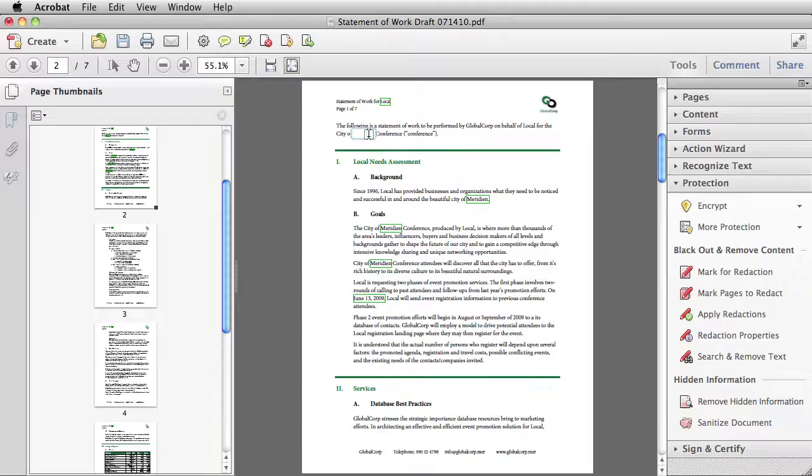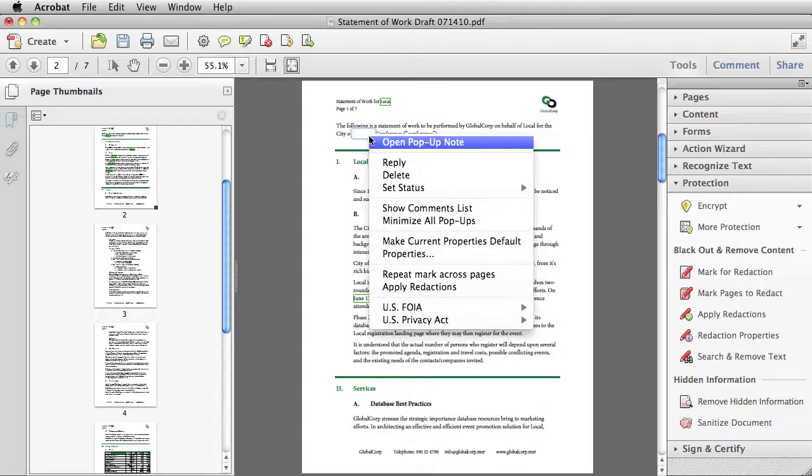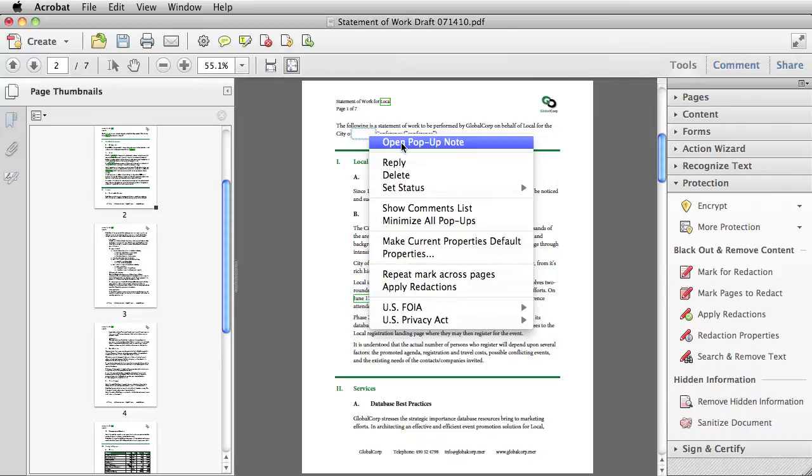Some of the other interesting things you can do by right clicking on a redaction mark to open up the context menu are you can open a pop-up note if you want to insert a comment for anyone else who might be reviewing your redaction marks.